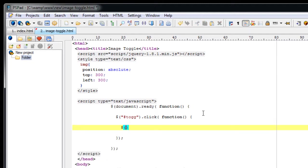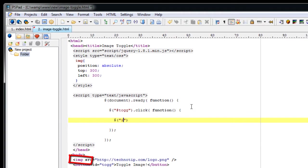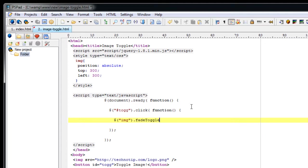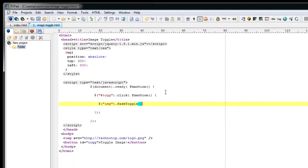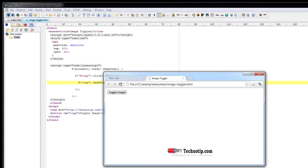Once the user clicks on toggle button I will select this image and call fade toggle function. That's it.